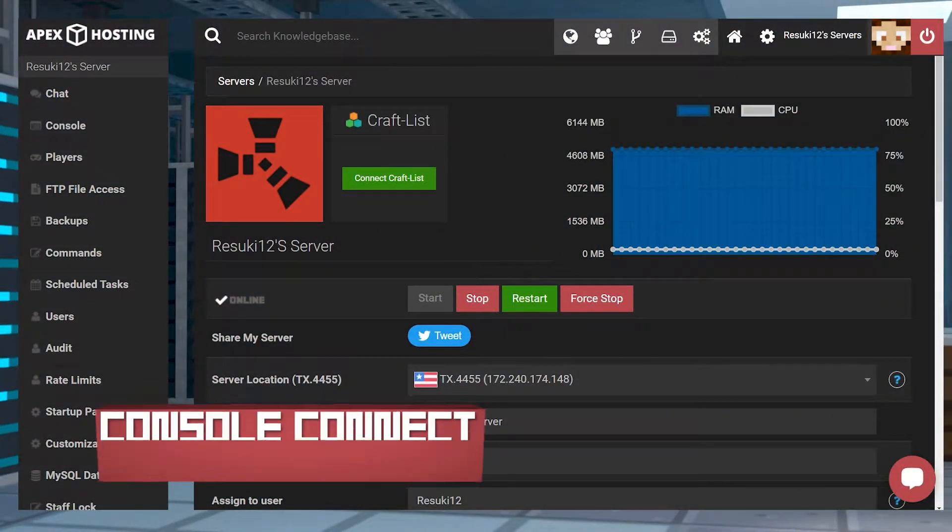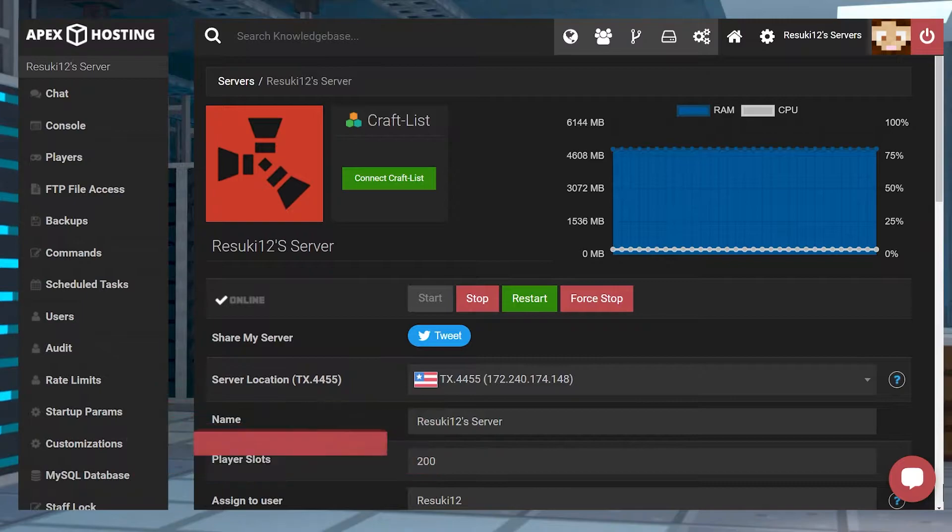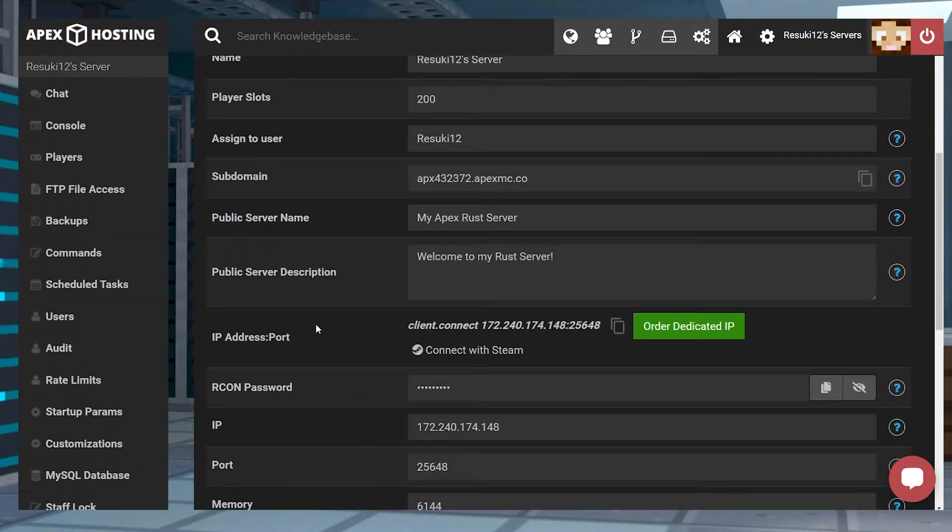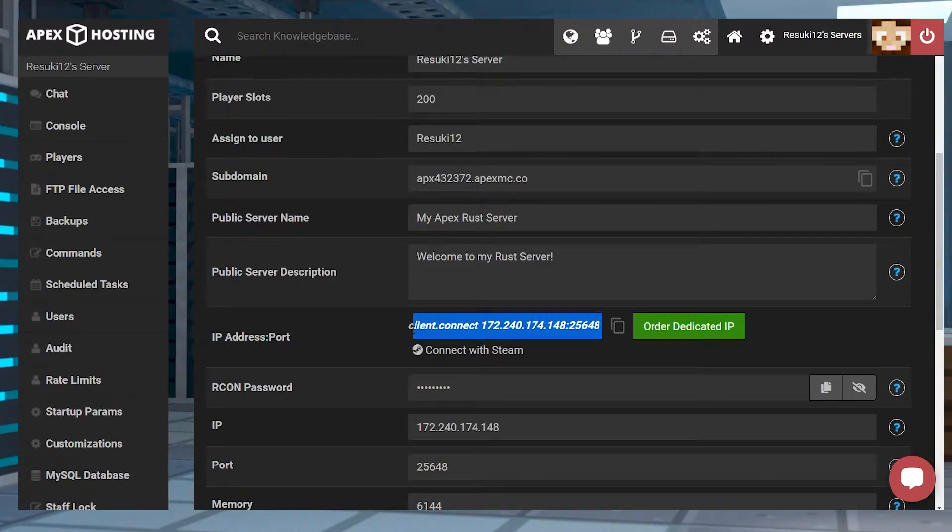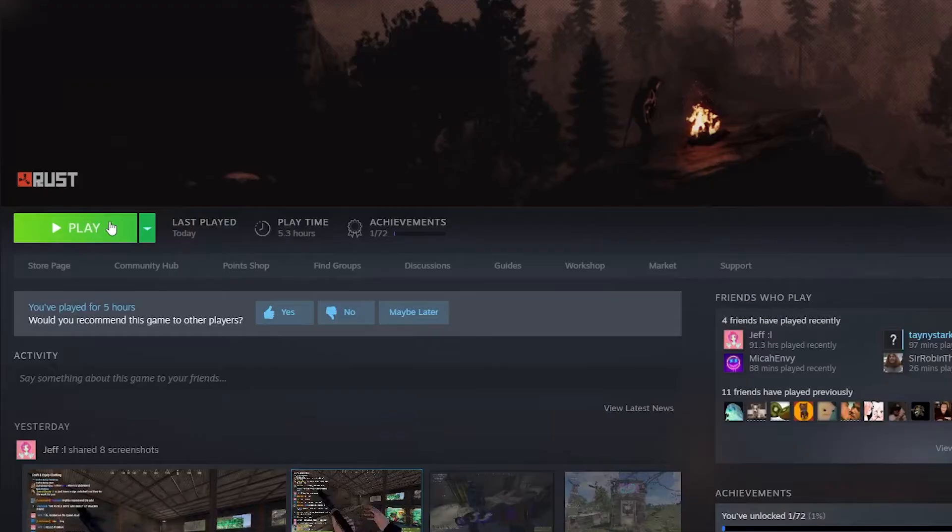To connect through the console, you're first going to want to make sure that you have your Apex panel open and you're going to locate the IP address. You're going to click the copy button on the side of the long numbers there. And then you're going to open up Rust through Steam.